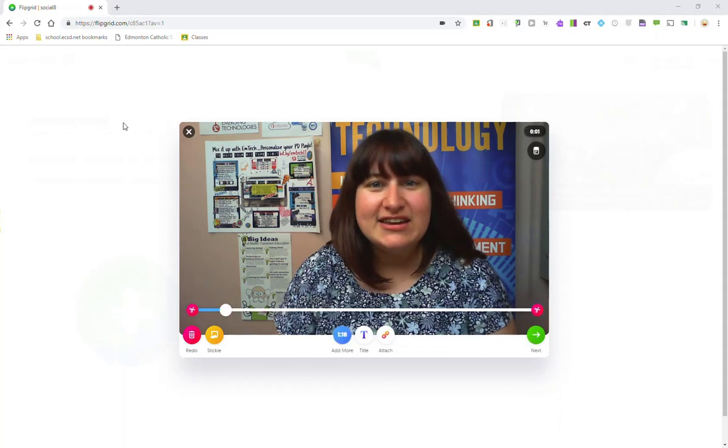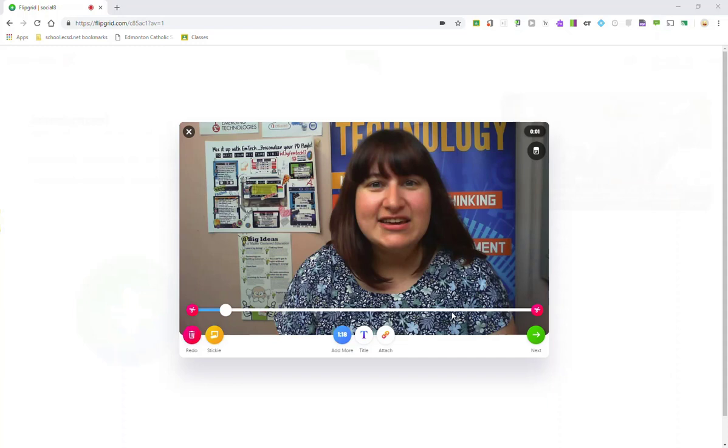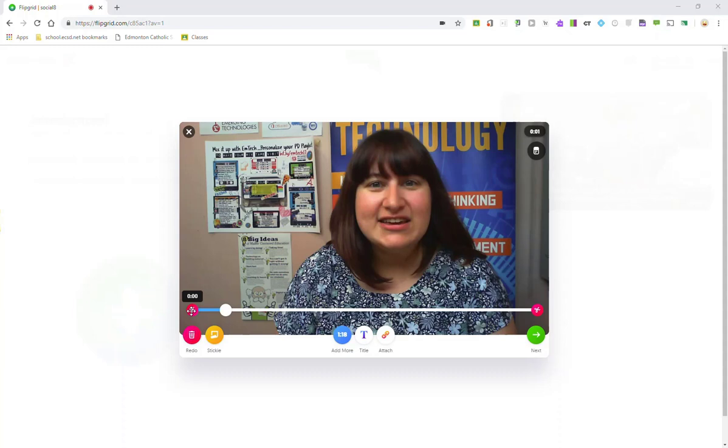So once I've recorded my Flipgrid video response, I now see a review screen. Notice that I have the ability to trim my video. So maybe I forgot what I was going to say at the end of the video, or someone stopped by unexpectedly towards the end of my recording, and I need to cut them out of the video. I can always trim it by adjusting the scissors here.